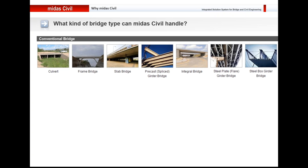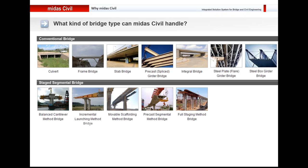Midas Civil can handle conventional bridges like culvert, frame bridges, slab, pre-crust girder bridges, integral bridges. Besides that, it can handle advanced constructions like balanced cantilever bridge, incremental launching bridge, and moving scaffolding bridges.